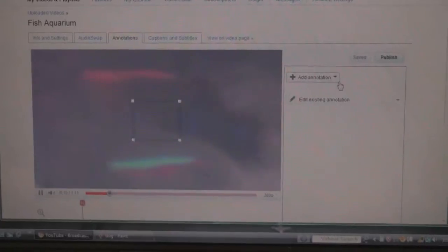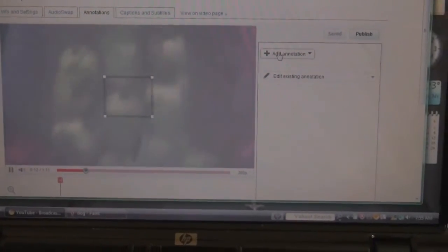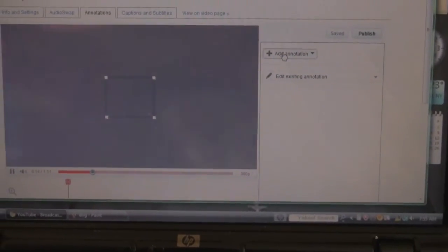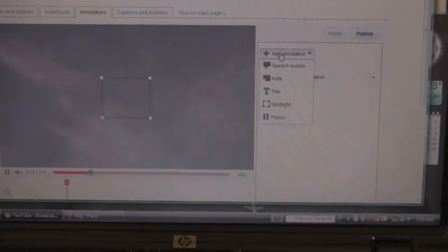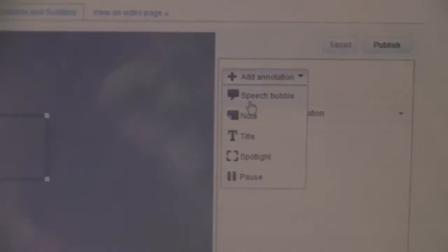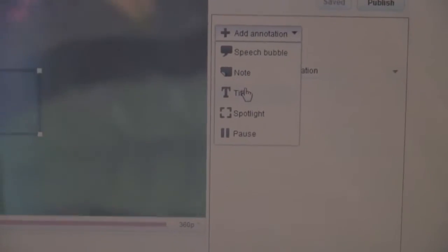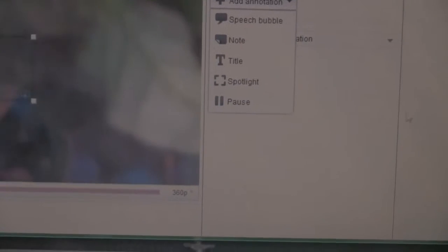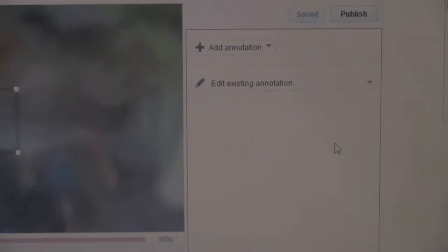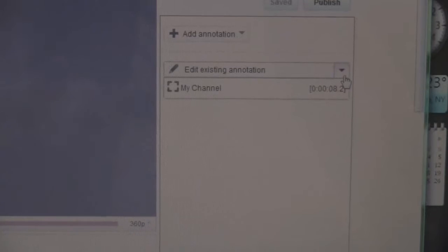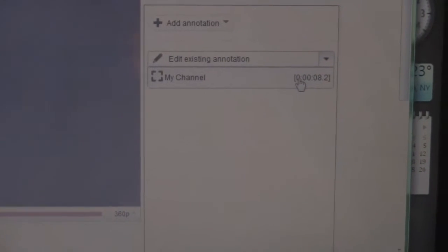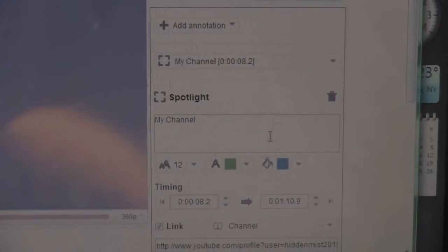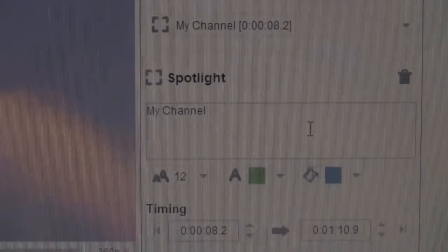I already have one, so you could just add it yourself. You can put speech bubble, note, title, spotlight, pause - all different things. In this case, I'm just going to edit the one I already have. You could type whatever you want in here.